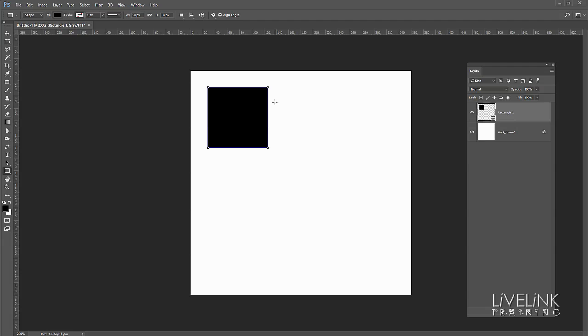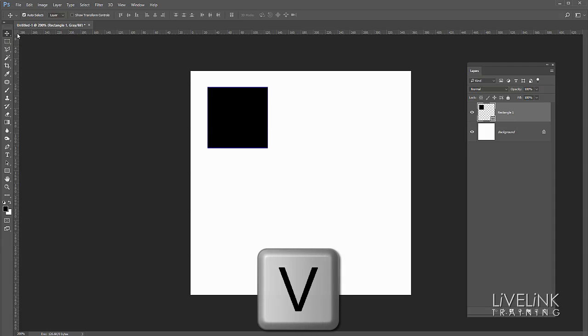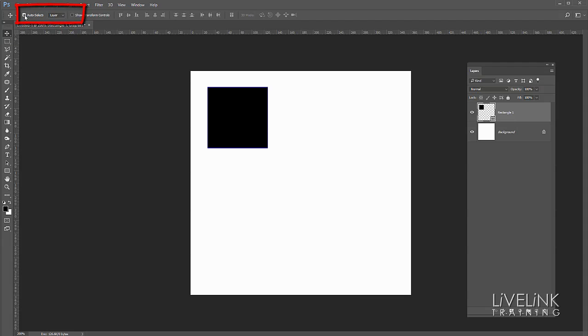Now I need the move tool selected so I can either click on it or press V on the keyboard. I want to make sure that my auto select is ticked and that it's set to layer, and that'll allow me to drag from whichever layer I happen to be hovering over. I'm going to go into the image and I'm going to click on the black rectangle.